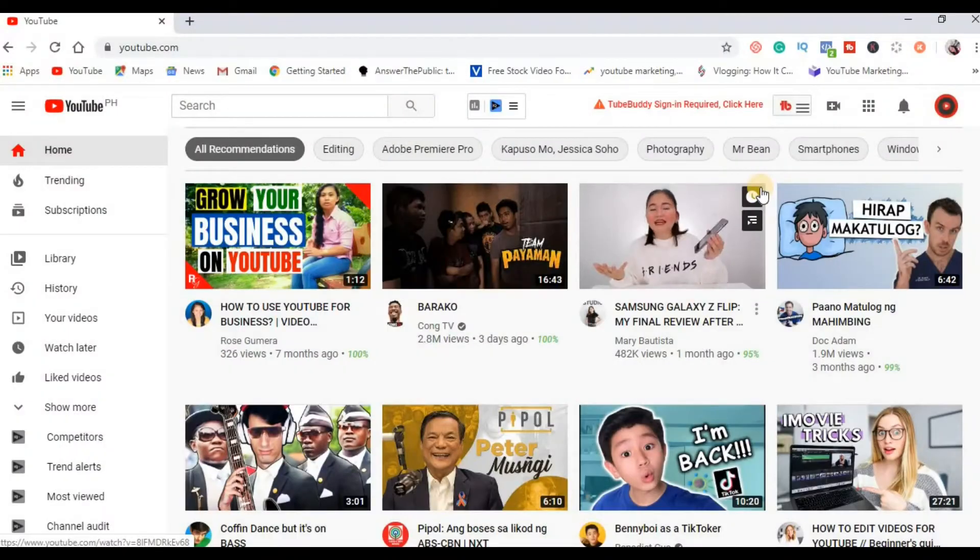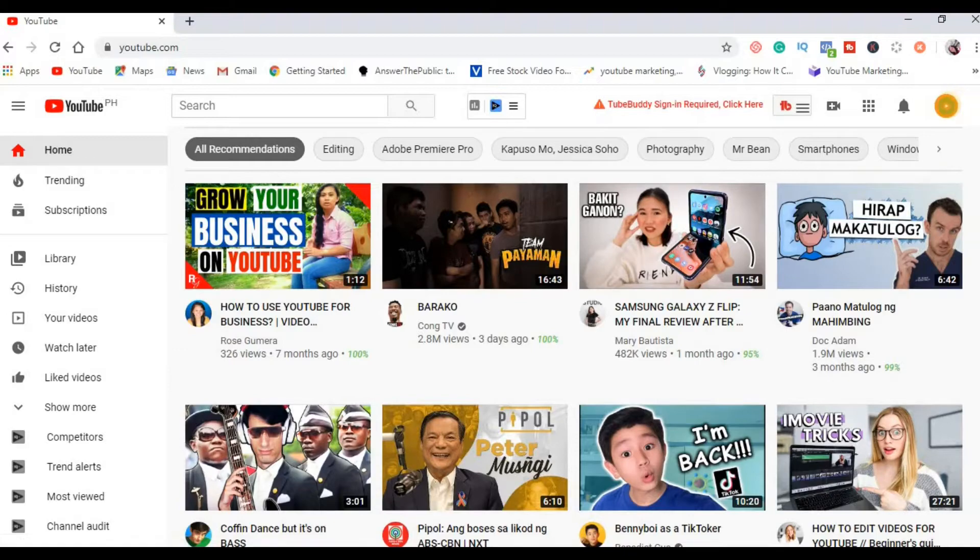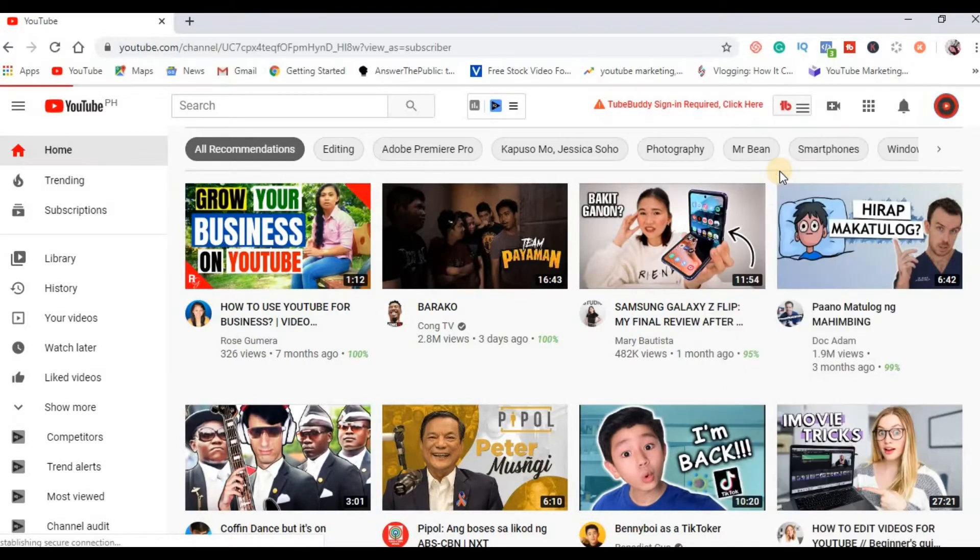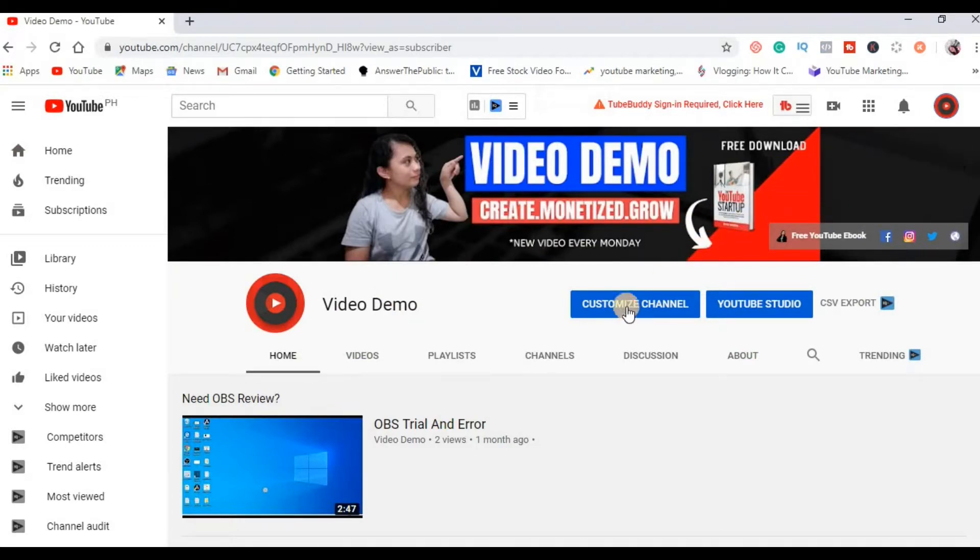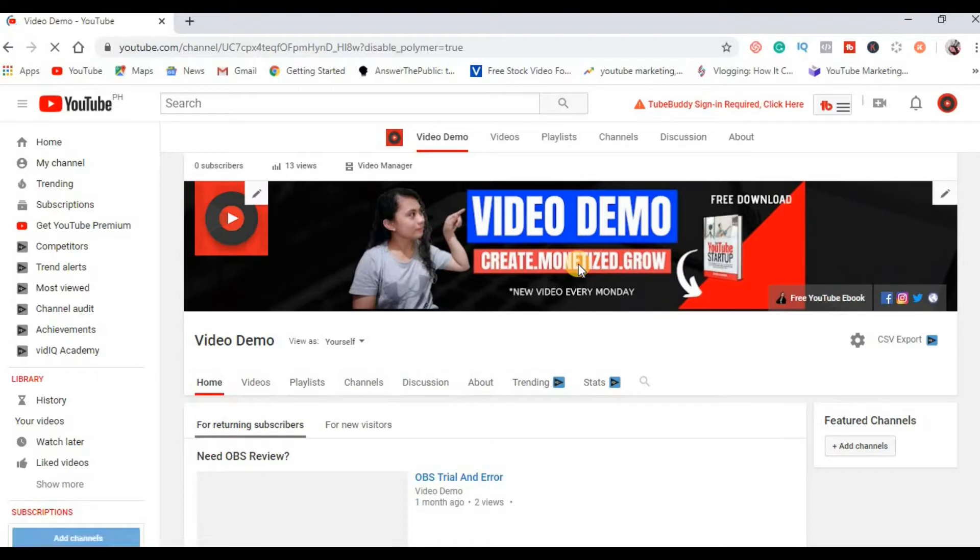Okay, to get started you need to log into your YouTube account and then click your profile, click your channel. By the way guys, this is my demo account for my tutorials like this one, and then click customize channel.